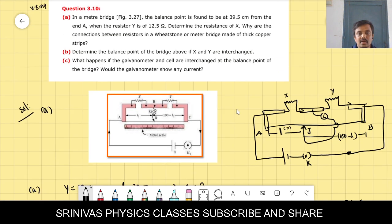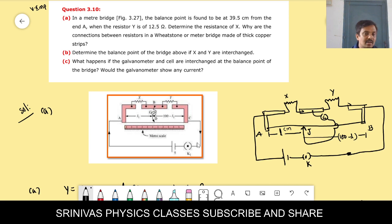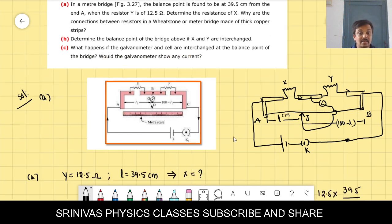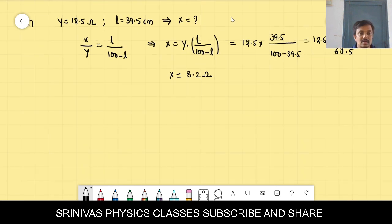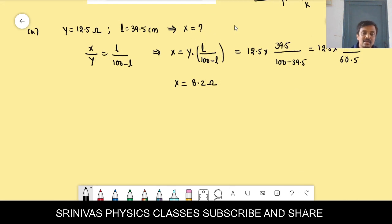Part A also asks: why are the connections between resistors in a Wheatstone bridge or meter bridge made with thick copper strips? The copper strips have less resistance — their area is large and copper is a good conductor.